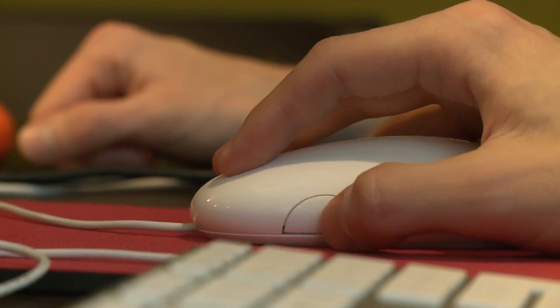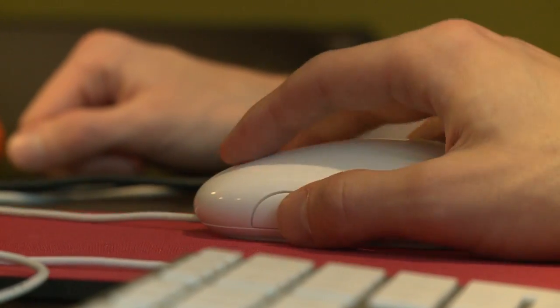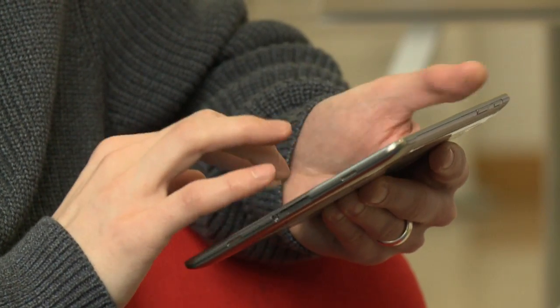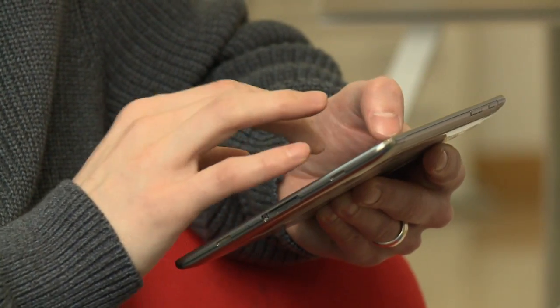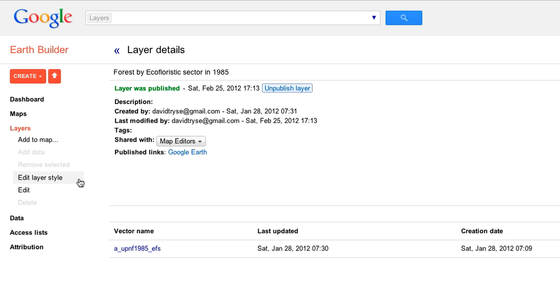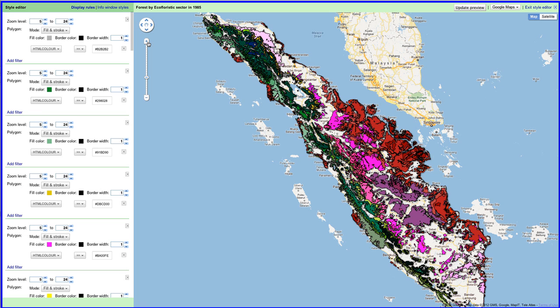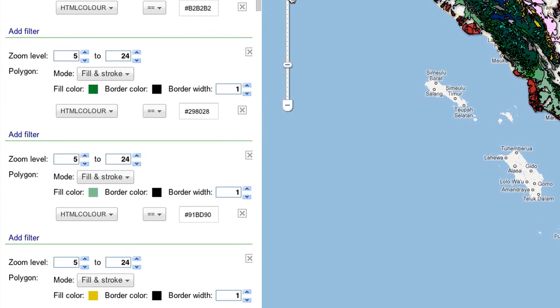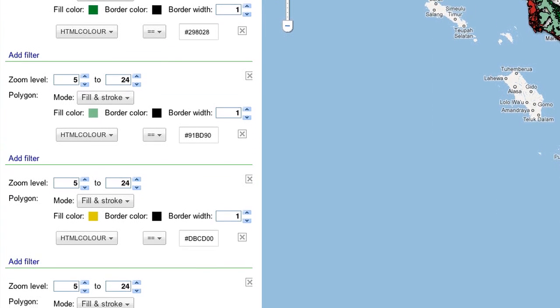My favorite advantage of using Google Earth Builder for this project is the scalability. We were able to take gigabytes of shapefiles and make them available on a map where anybody can explore them in a web browser. Once the data has been uploaded to Builder, the process is very straightforward — you can create different styles and colors for the layers, group layers together into a map, and after that you're pretty much ready to publish.